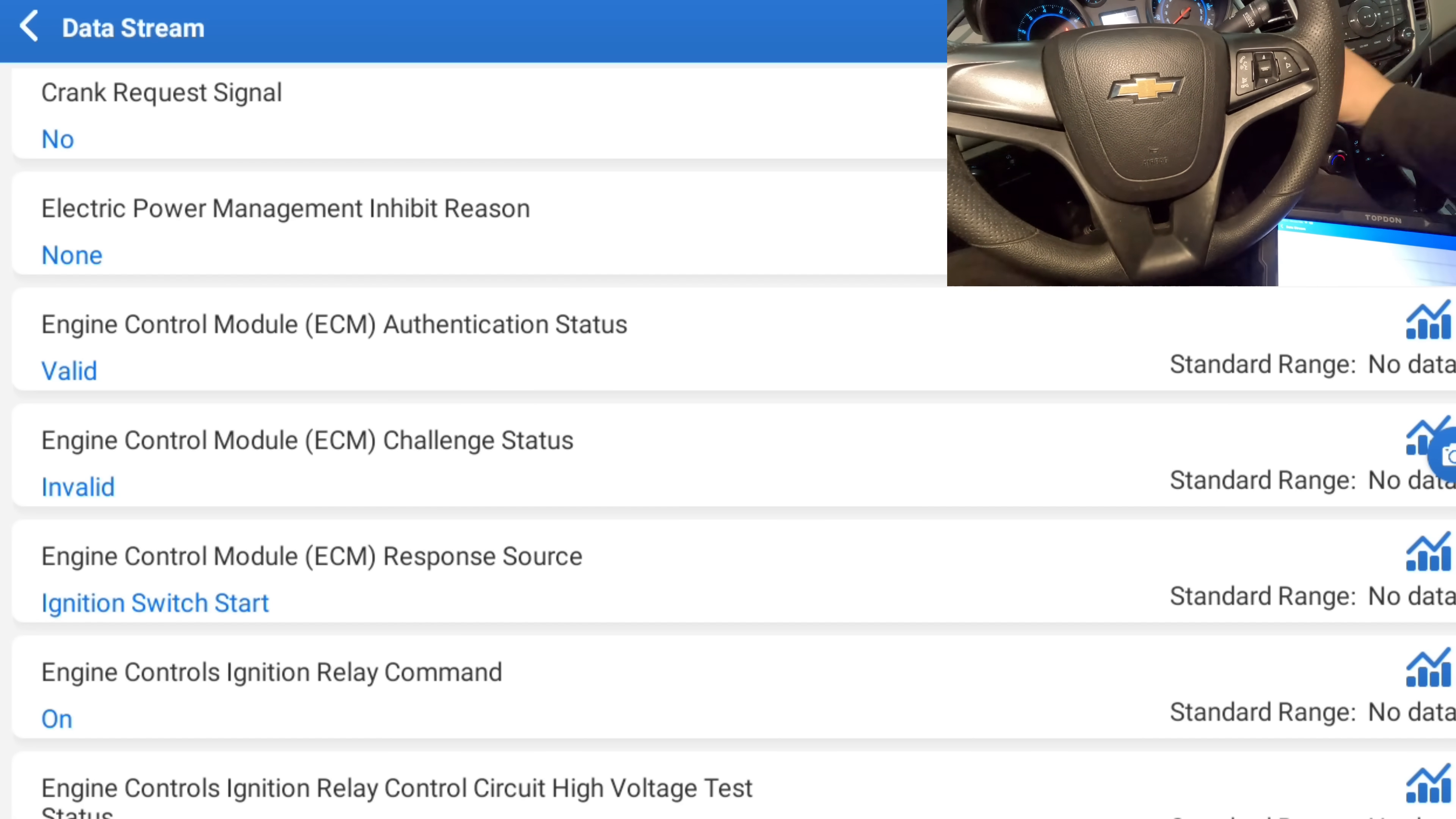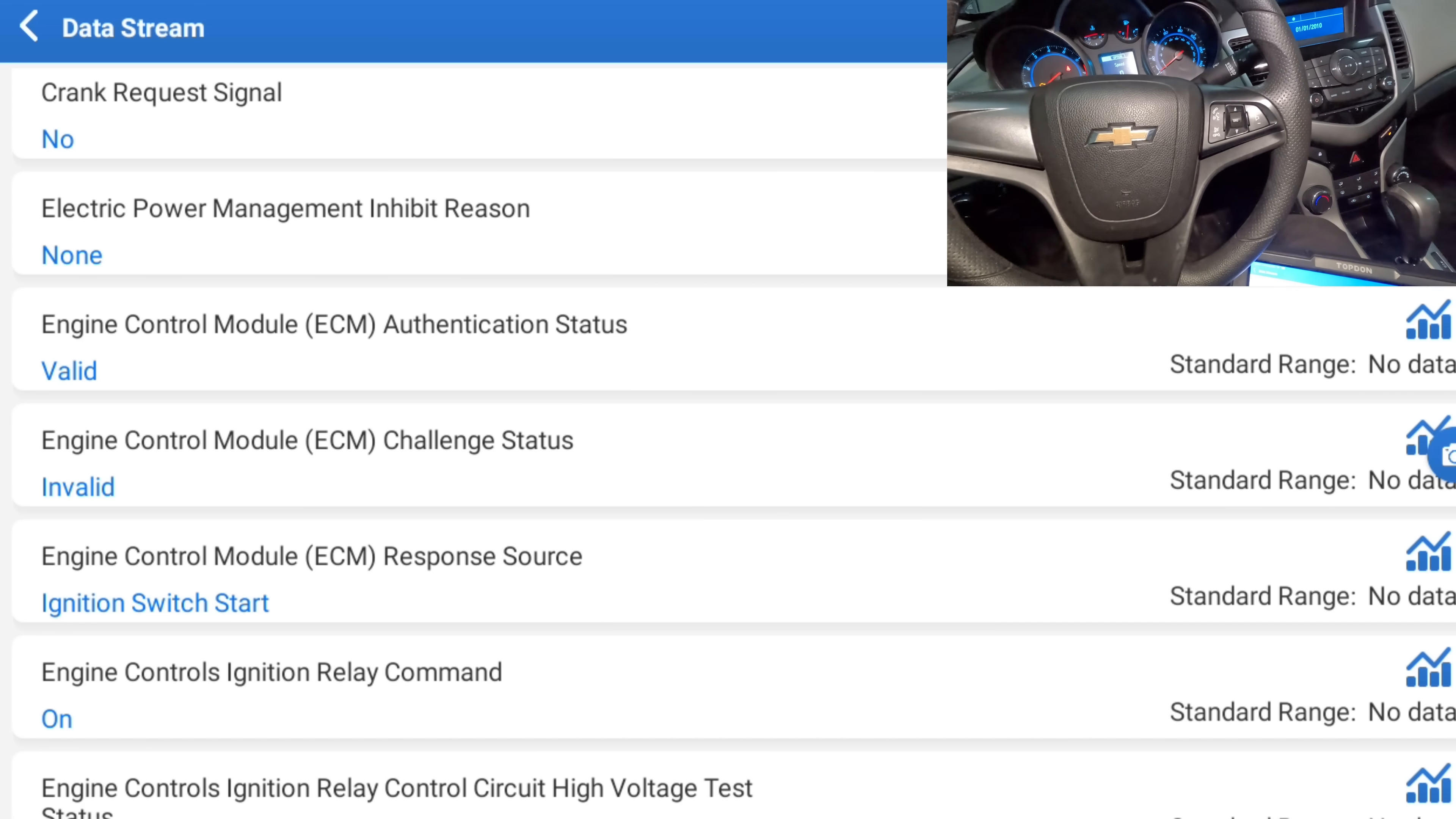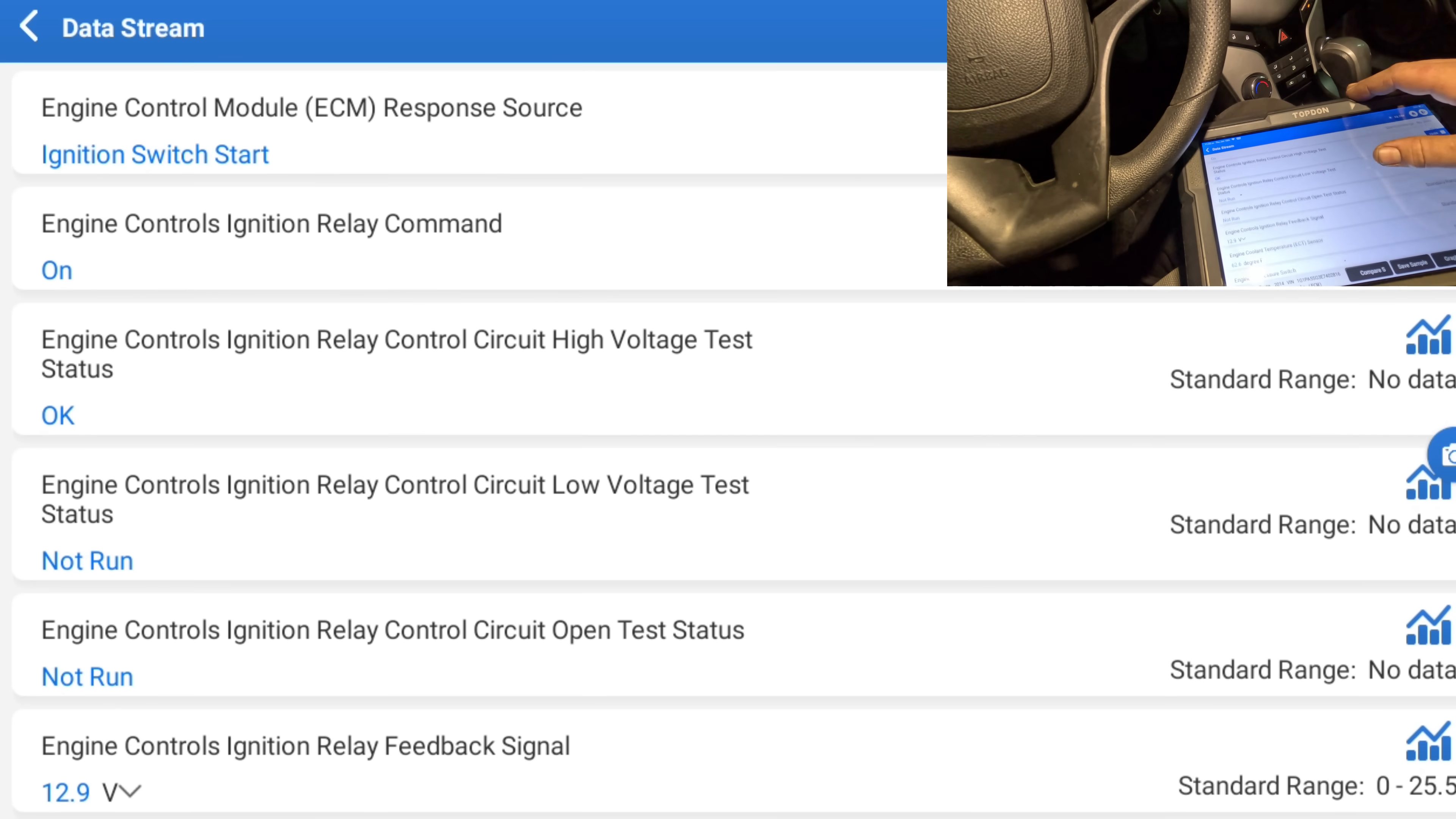I think the way it works is the ignition switch turns on, it sends a code. The BCM reads the code in the key, sends it to the ECM who verifies the code, it sends it back to the BCM or the opposite, and then it starts. Yeah, so it sees the crank signal. Now is it controlling the relay?